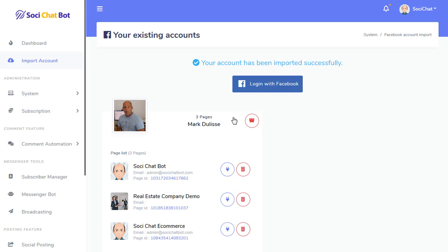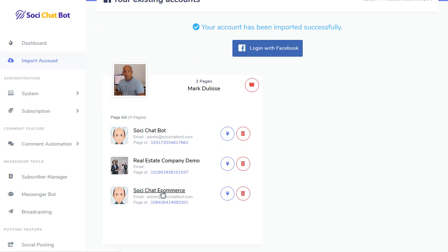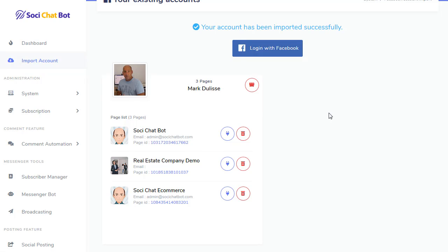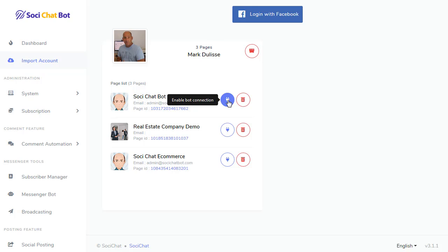And then you'll see that that page has been added. And if I want to do more, I can do it again. After you've imported your accounts, you'll see there's a button here that says Enable Bot Connection or Delete from this page.